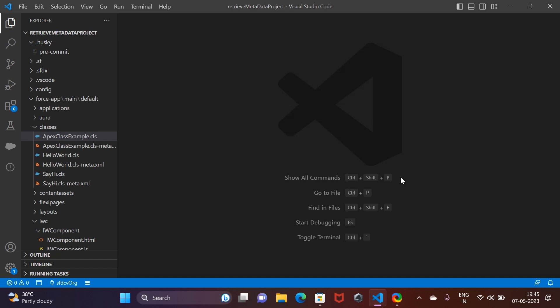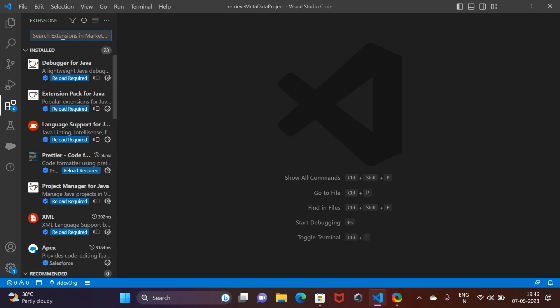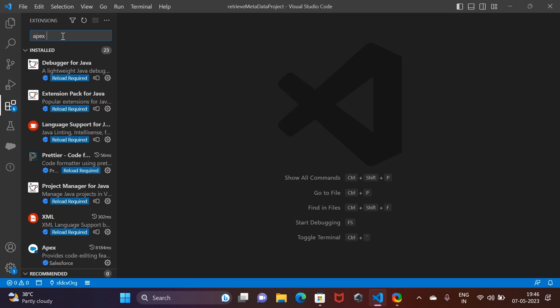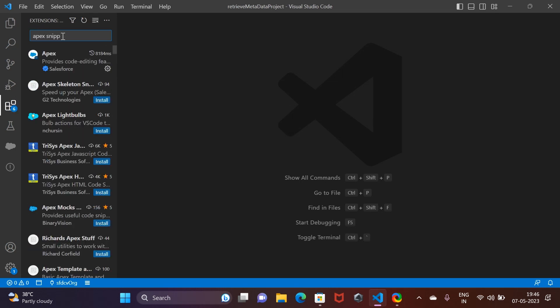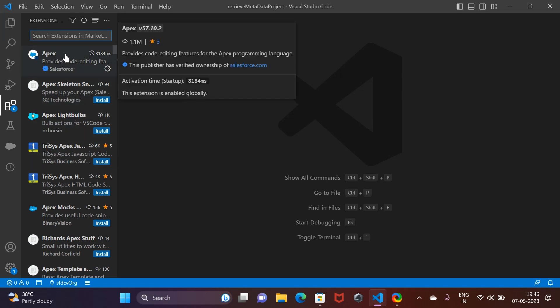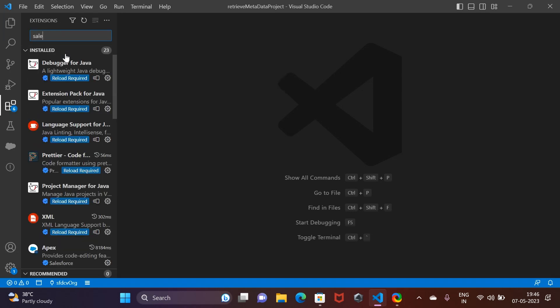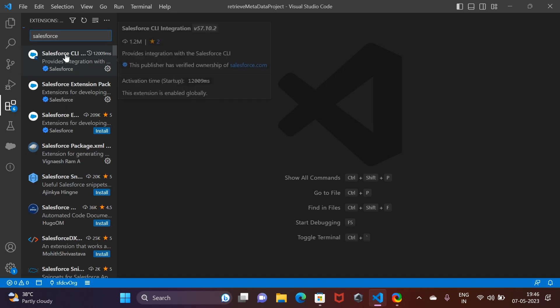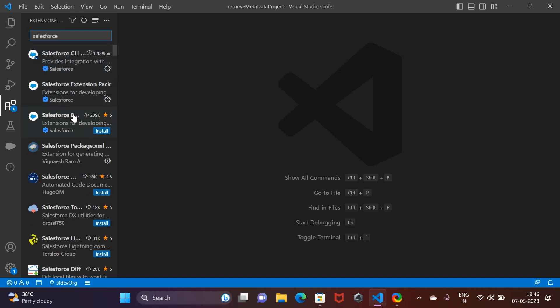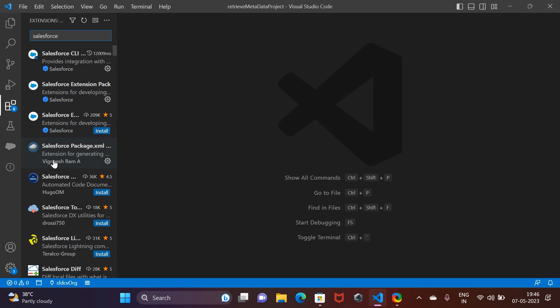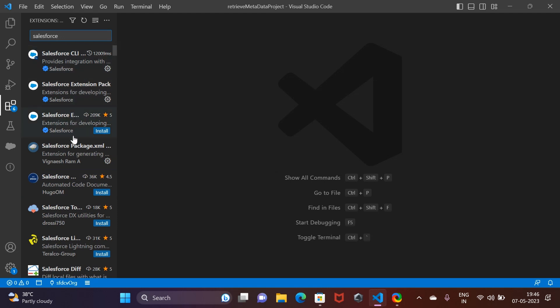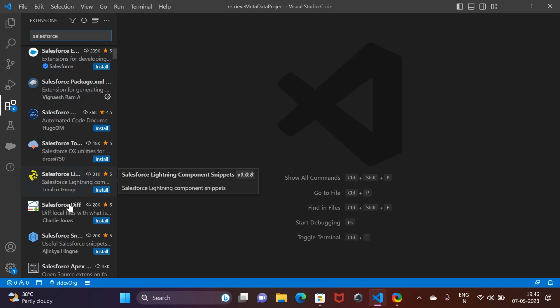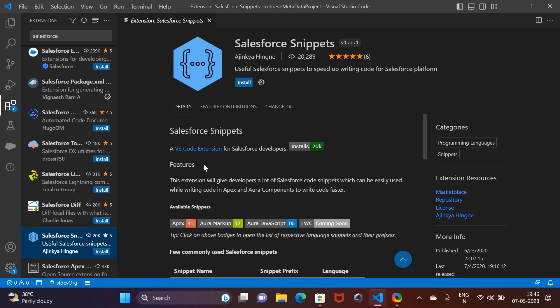That category is basically code completion. First, let's discuss Apex. In Apex, we have something called Apex Snippet or Salesforce Snippet rather. I'm going to show you how to install and how to look at the documentation as well.